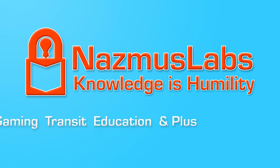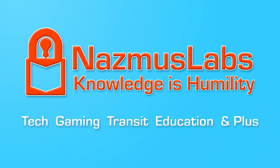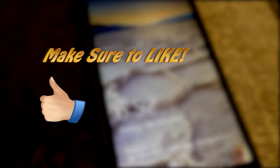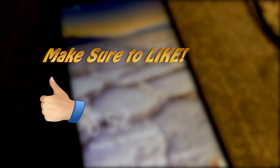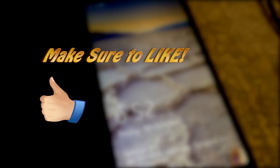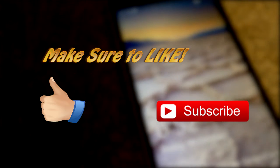You're watching Nazmus Labs where we talk about technology, gaming, rapid transit, education, and a lot more. So if you like the content, hit the like button so I know you like it. And to be notified for future videos, make sure to click the subscribe button.